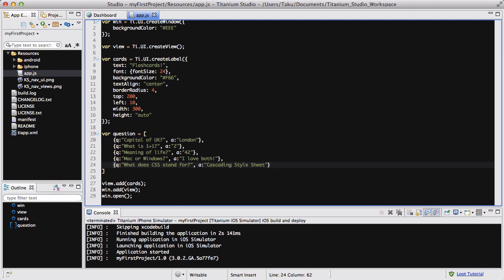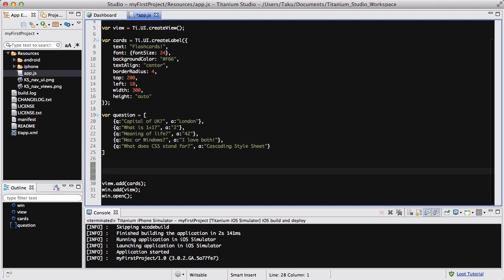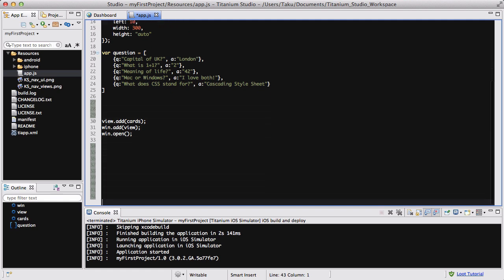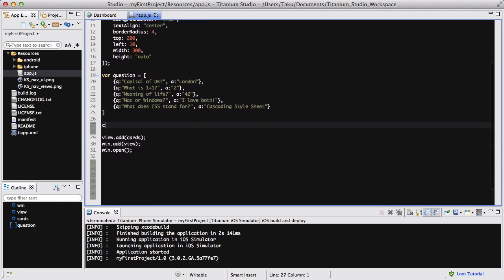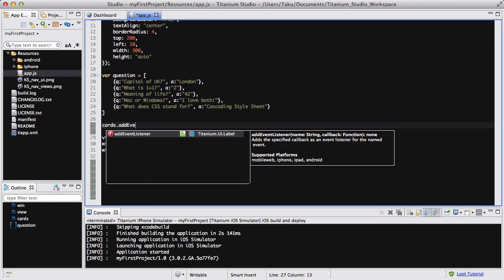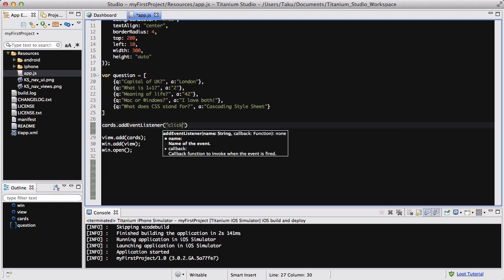I gave up after five. I made: capital of UK, what is 1 plus 1, what is the meaning of life, Mac or Windows, and what does CSS stand for. I think five is enough. The next thing we're going to do is add an event listener: `cards.addEventListener`, and the event we're going to be looking at is click, and we're going to be creating a function.